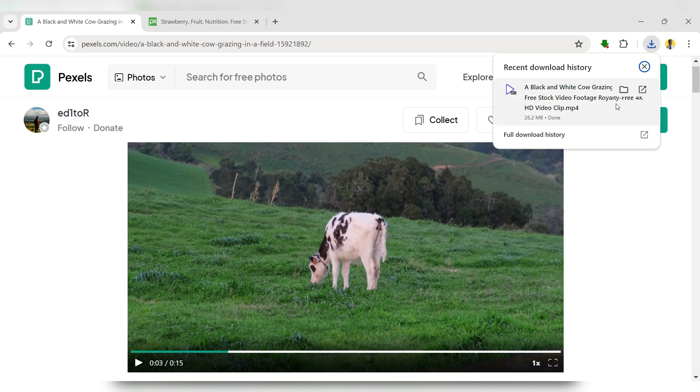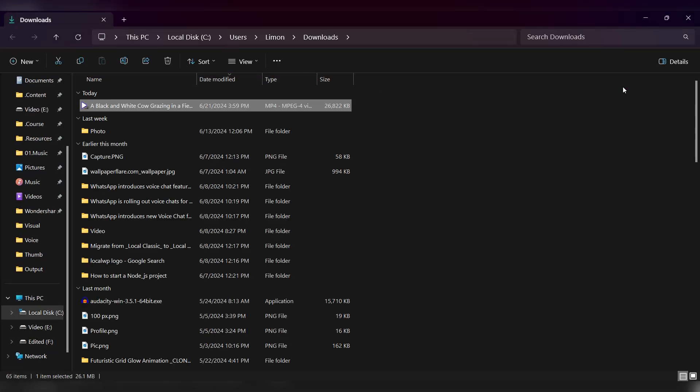Once the download is complete, go to your Download folder to find the video. Double click on the video to watch it.